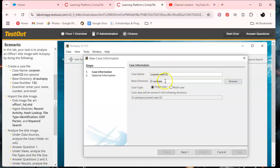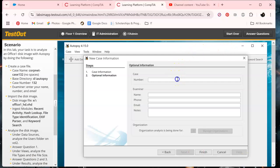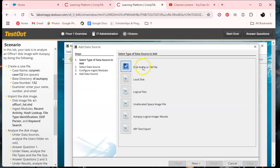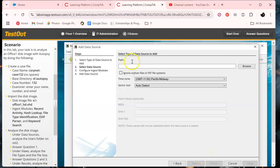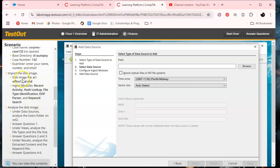As you can see, we could have just typed that, but let's click Next. We want to put the case number 132. Today my name is going to be Squishy, my phone number is 2222222222, and we'll click email — we're just going to test out. Then click Finish, and make sure disk image is selected because we're doing a disk image.